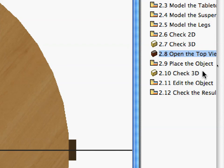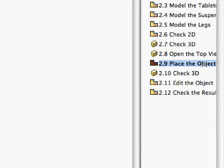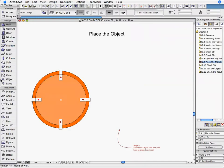Activate the 2.9 Place the Object Preset View in the Navigator View Map. The Floor Plan shows the original model and indicates the point where you can place the object that has just been created.